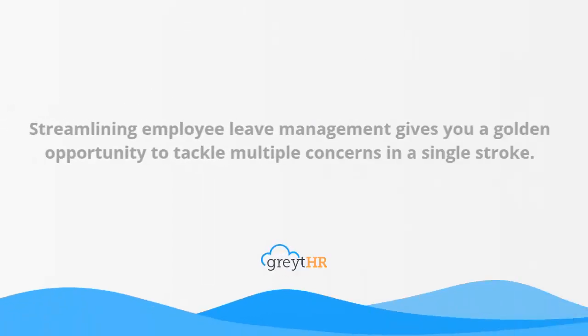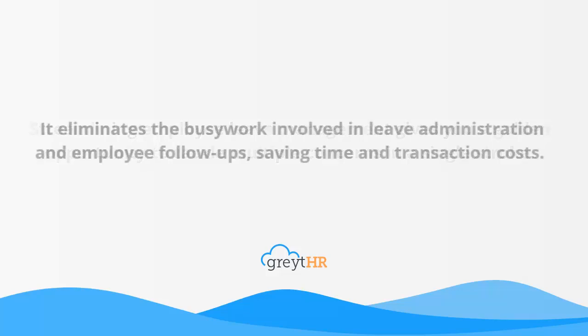Streamlining employee leave management gives you a golden opportunity to tackle multiple concerns in a single stroke. It eliminates the busy work involved in leave administration and employee follow-ups, saving time and transaction costs.